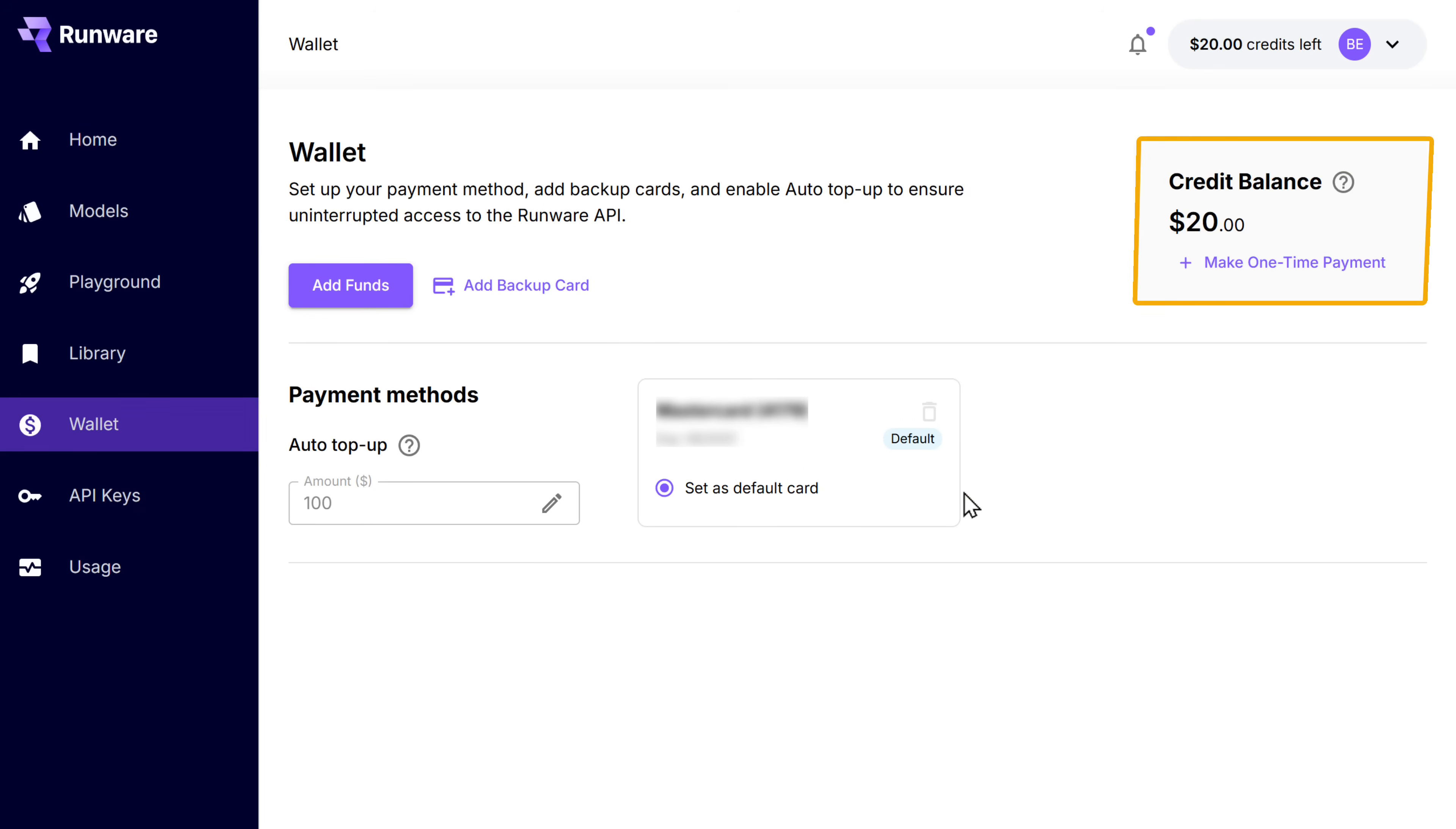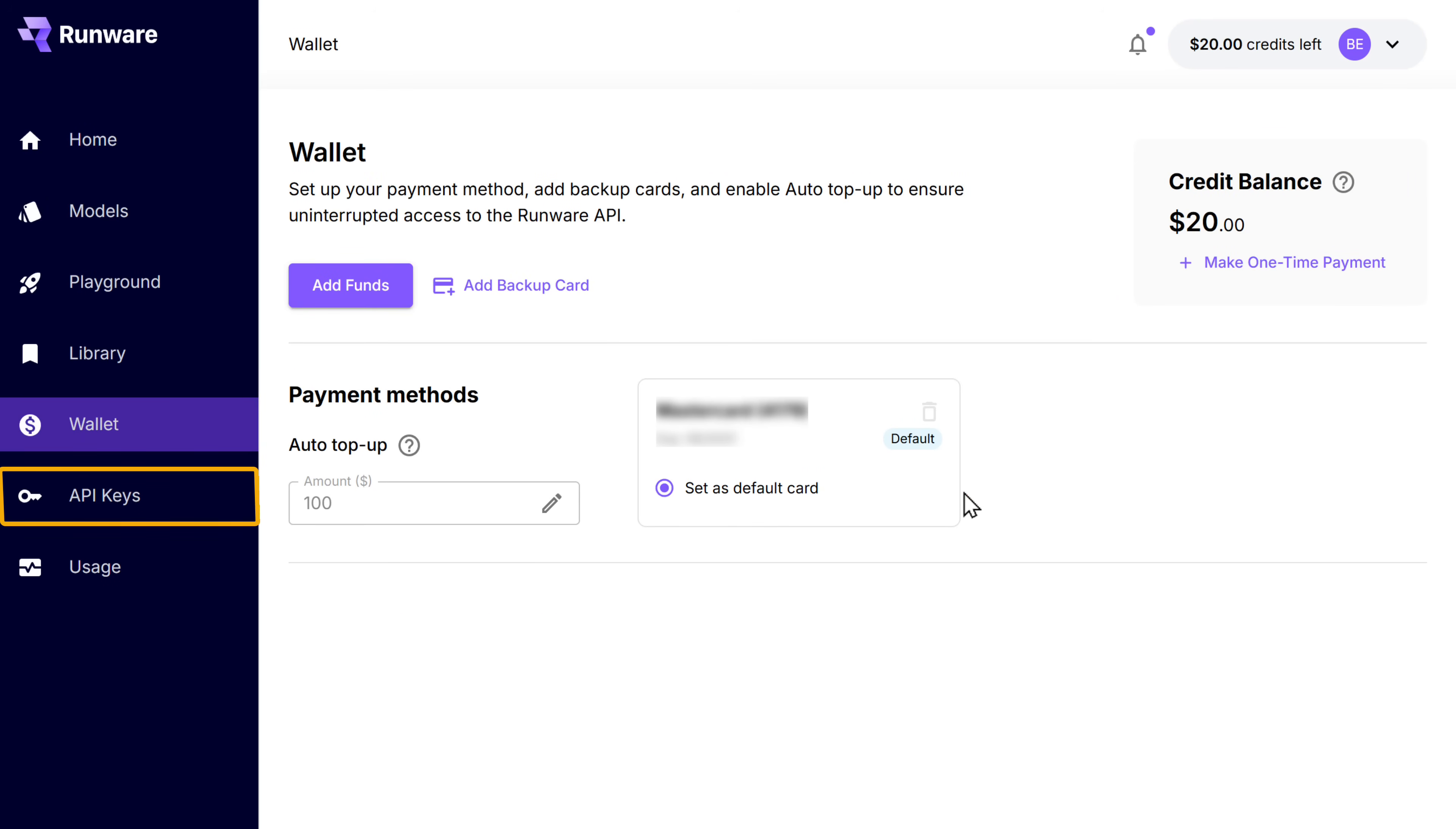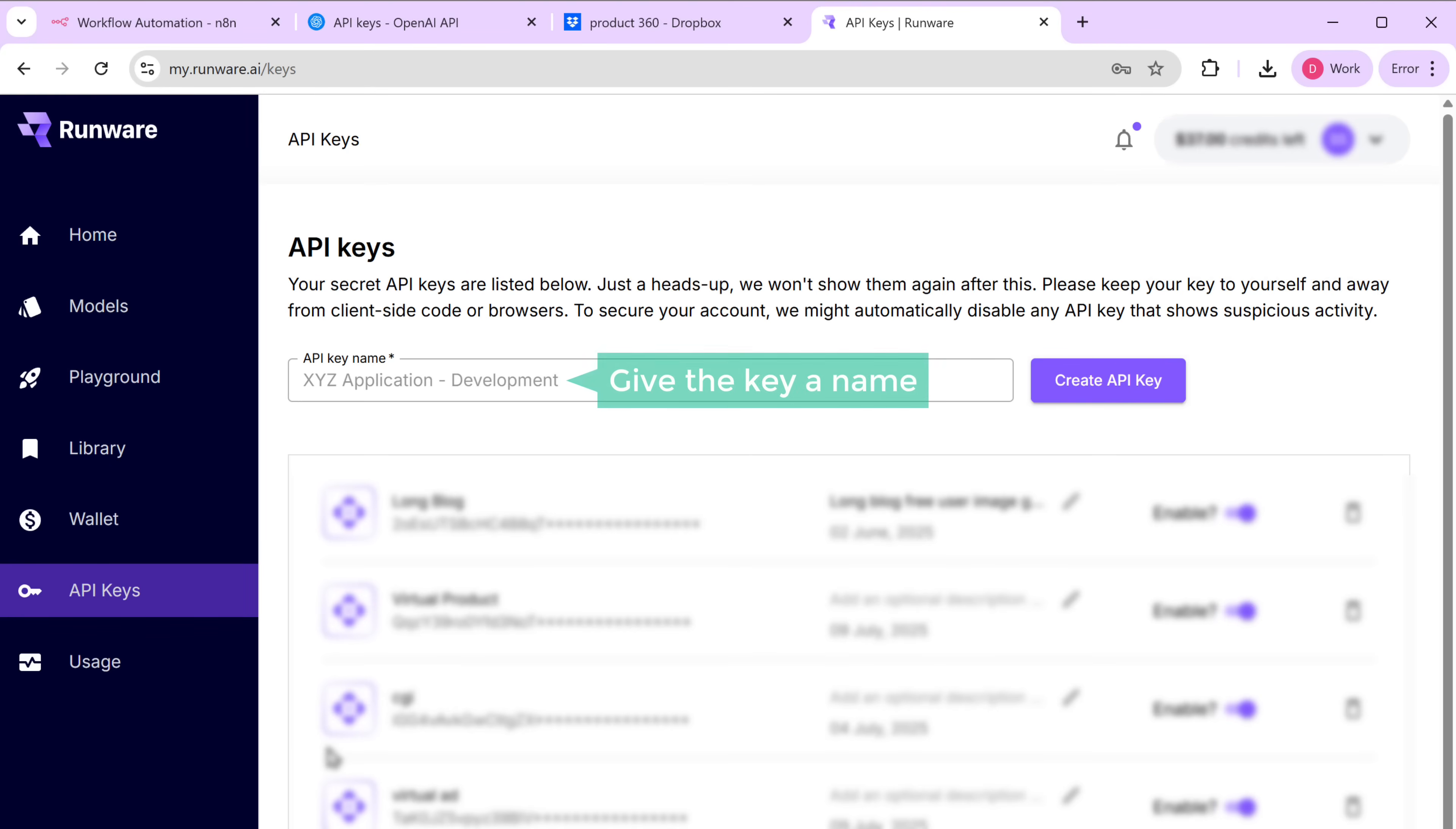As you can see, the fund is added to your balance. And now we can get the API keys. So go to API keys. Give the key a name. And click create API key.